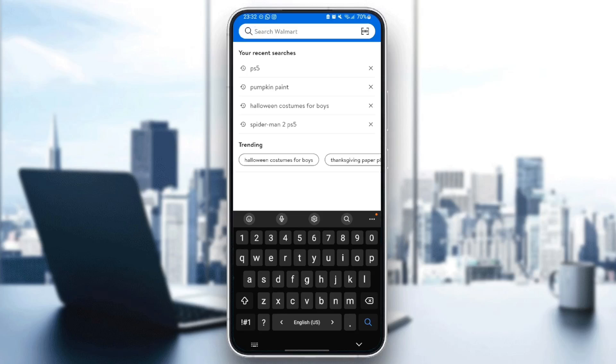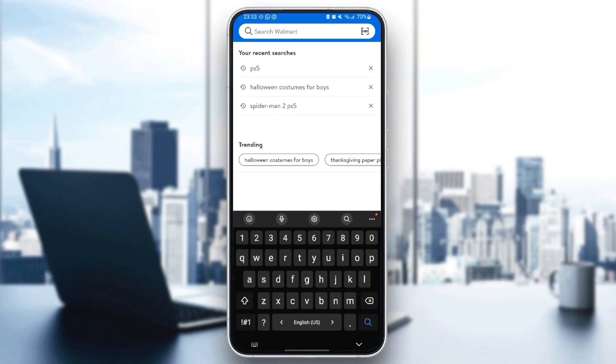By going to the search that you want to delete, for example I want to delete the pumpkin paint, so right here in the right you're going to find a little X icon. Go ahead and click on it and as you can see guys now the pumpkin paint has been removed.